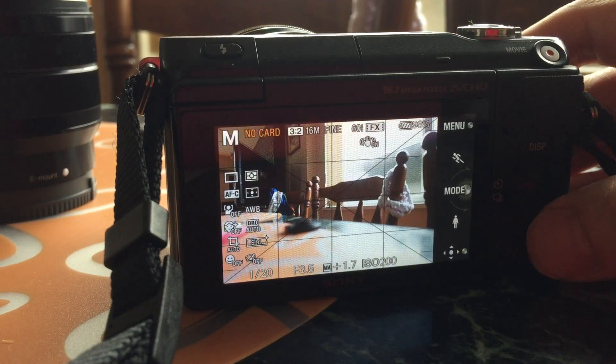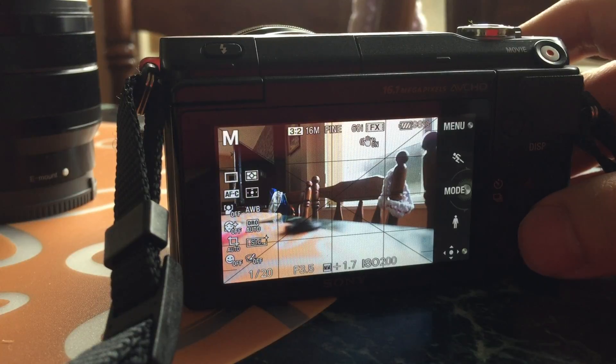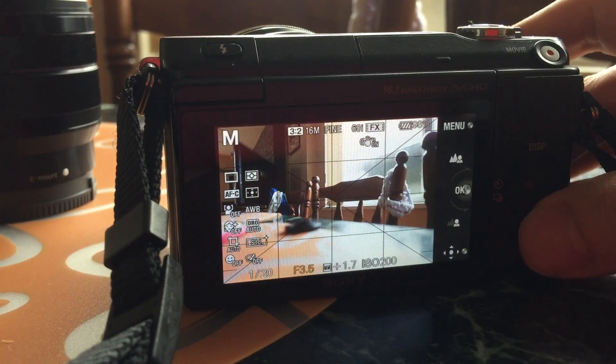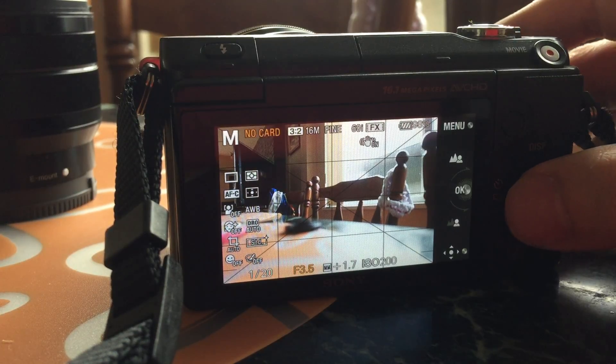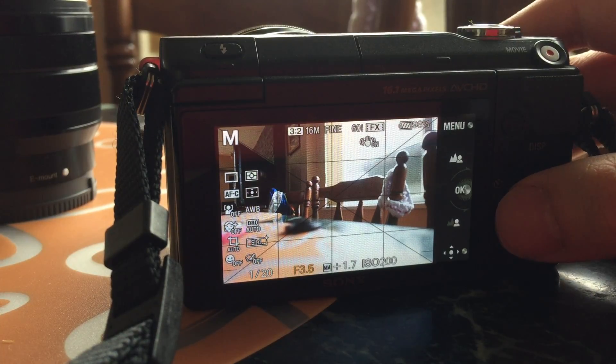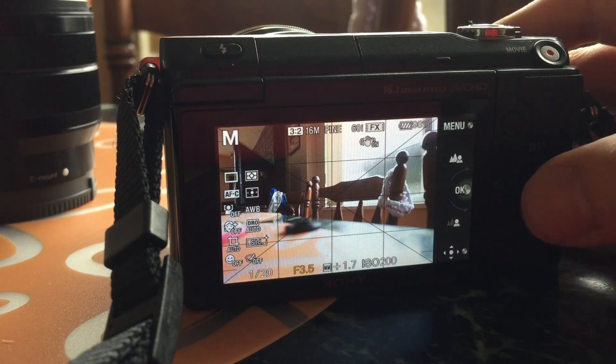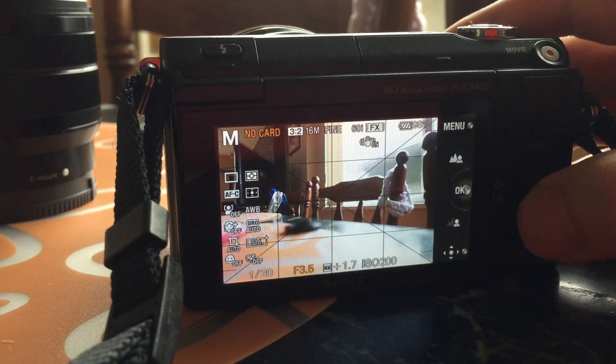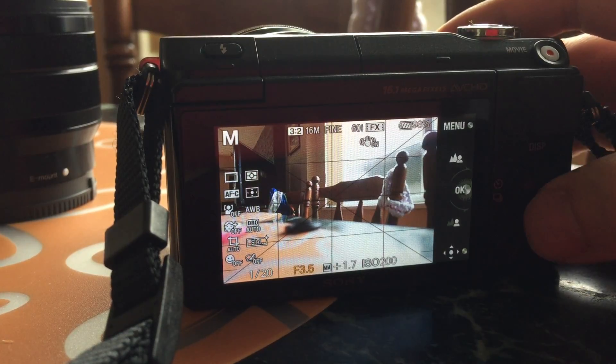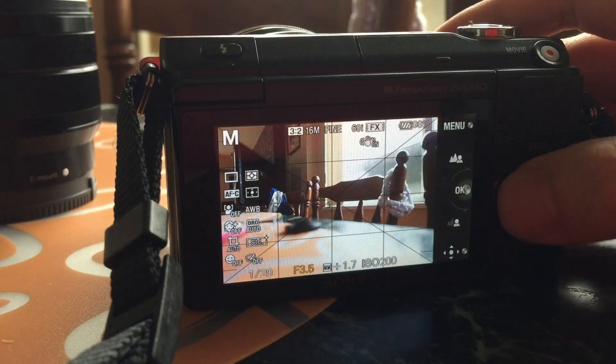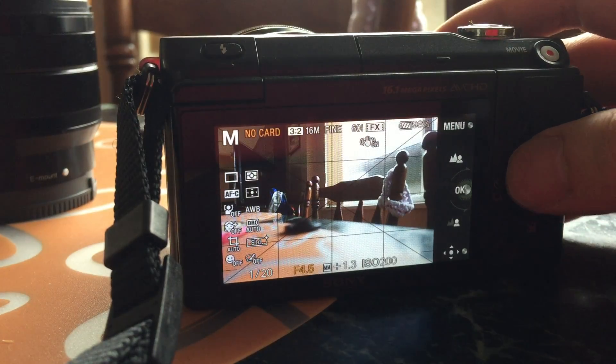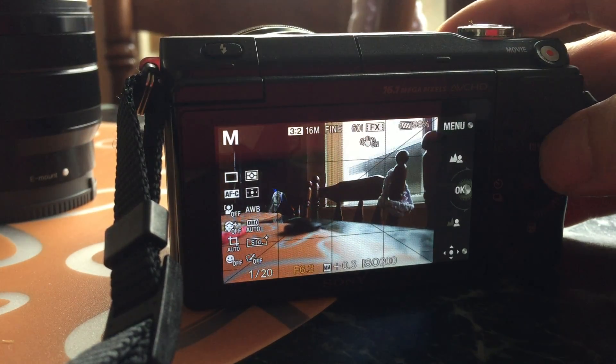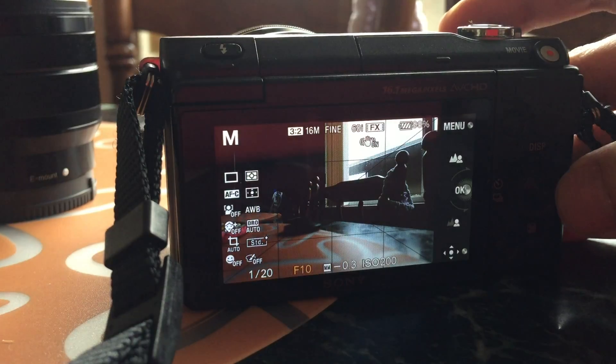If you click on the bottom button, you'll notice it will highlight the aperture. What you can do now is turn the dial to change your aperture. Notice as I change the settings.